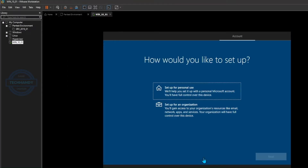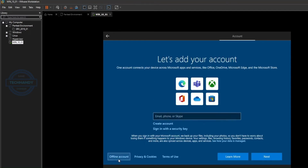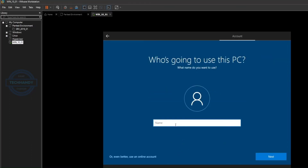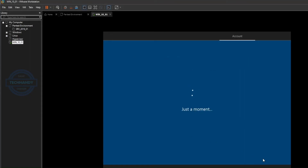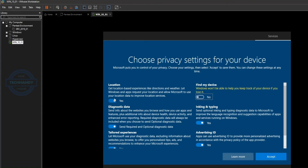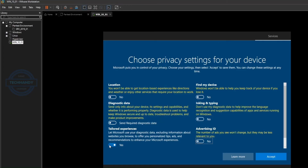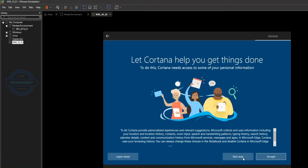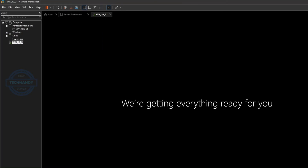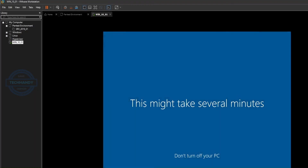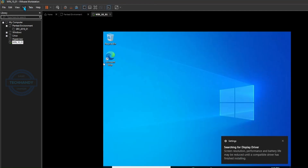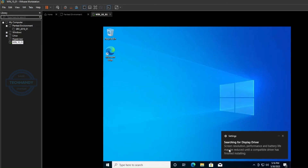Follow the steps as shown on screen. Install the VMware tools to enable features and for better management of the operating system.